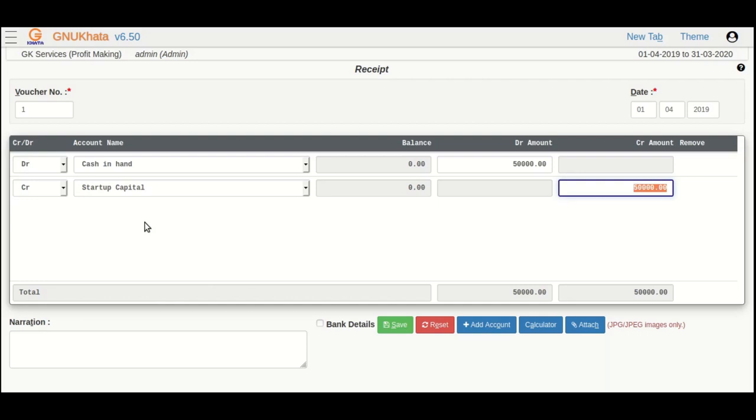You will observe that the amount comes pre-filled. Remember, amounts in both credit and debit side must tally in double entry bookkeeping.